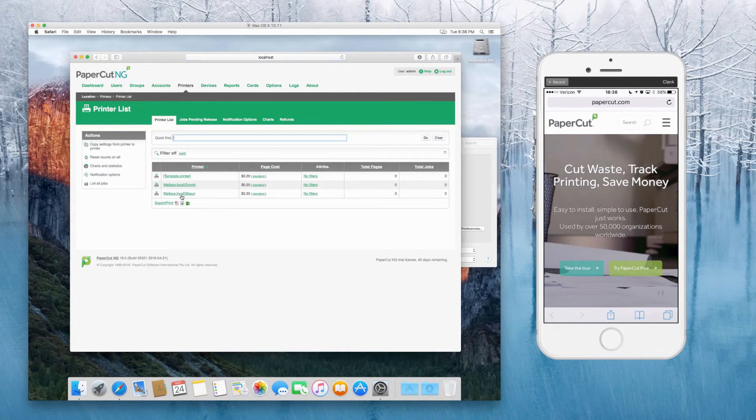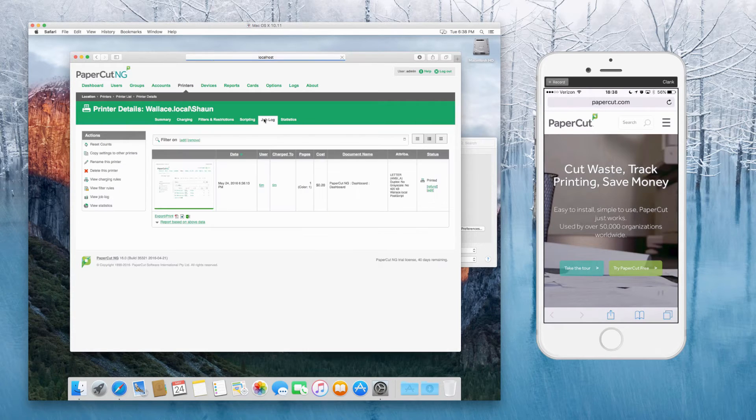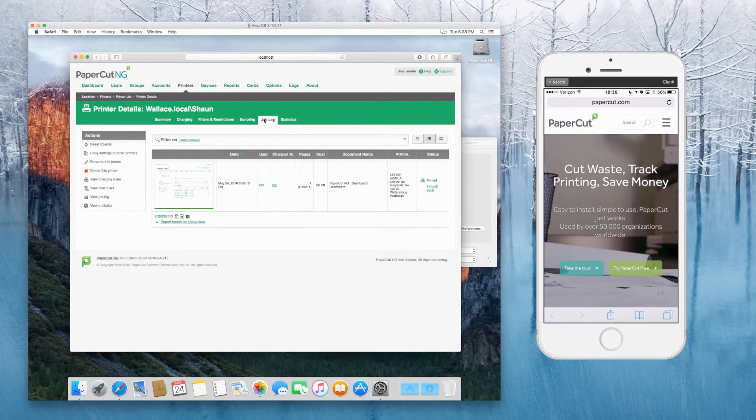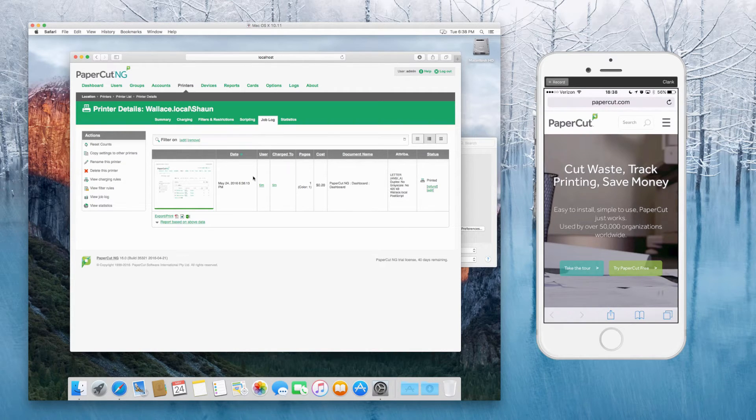Let's take a look if that went through. Yeah, I can see our test job there went through. All good.